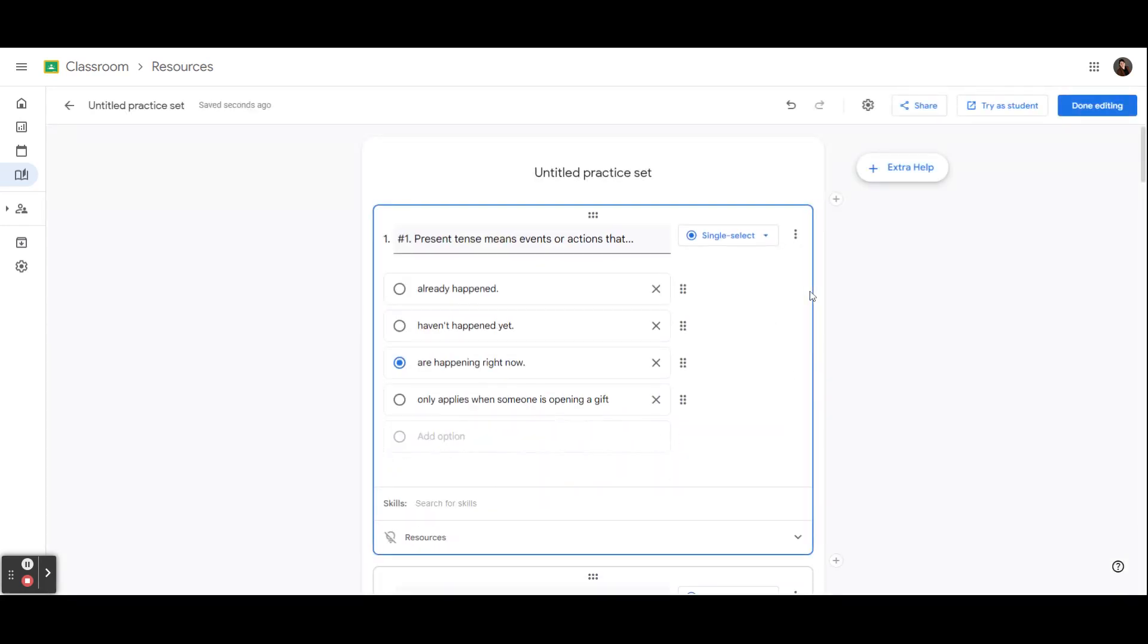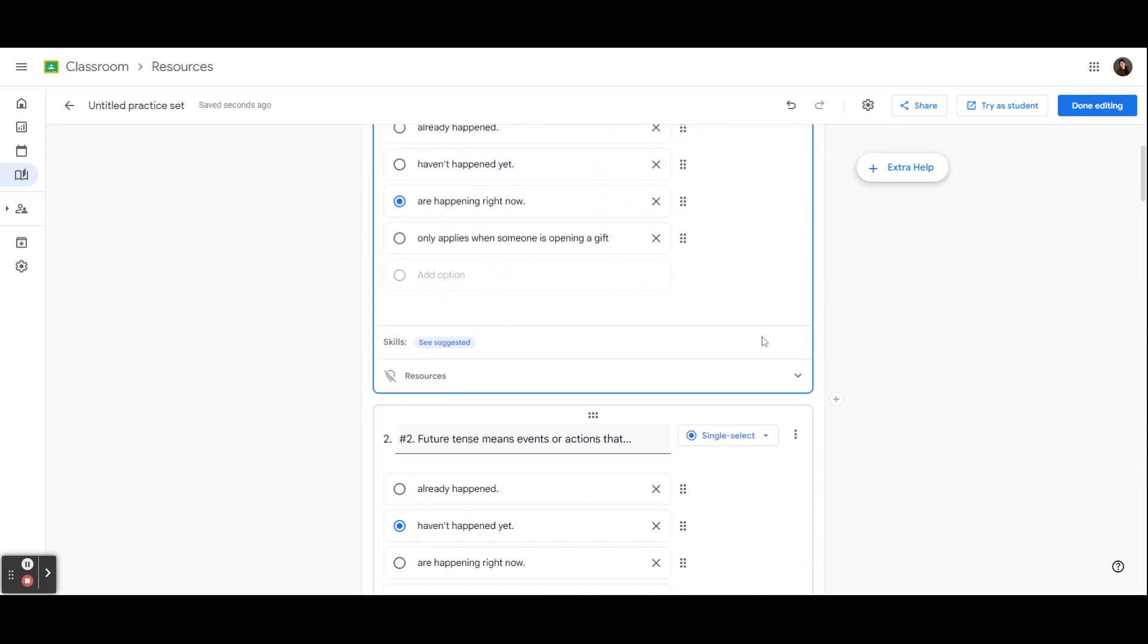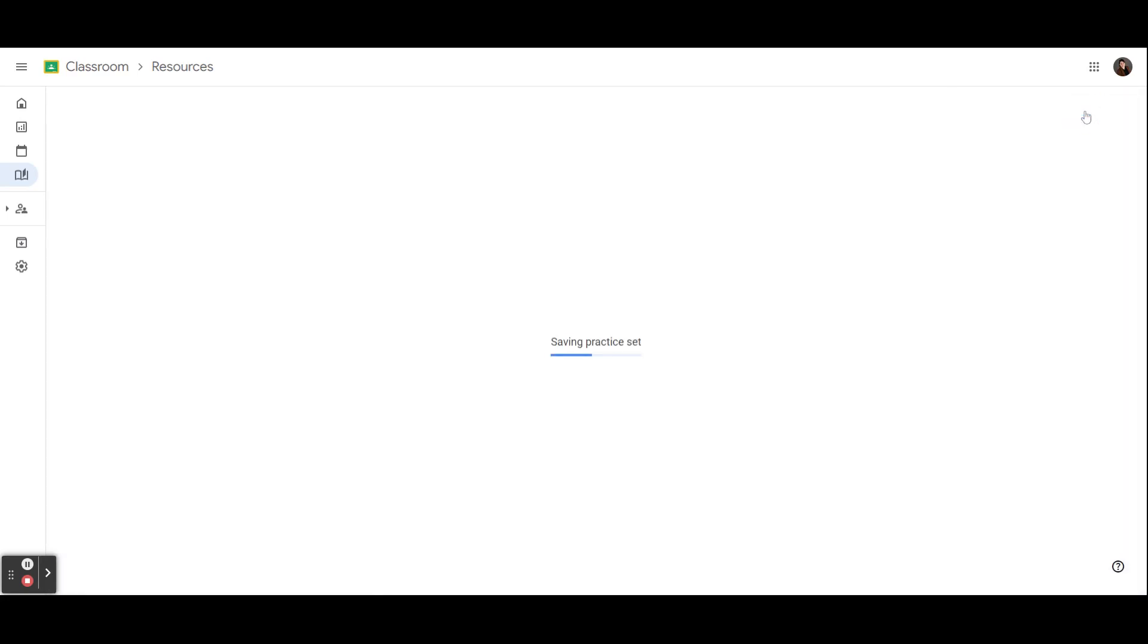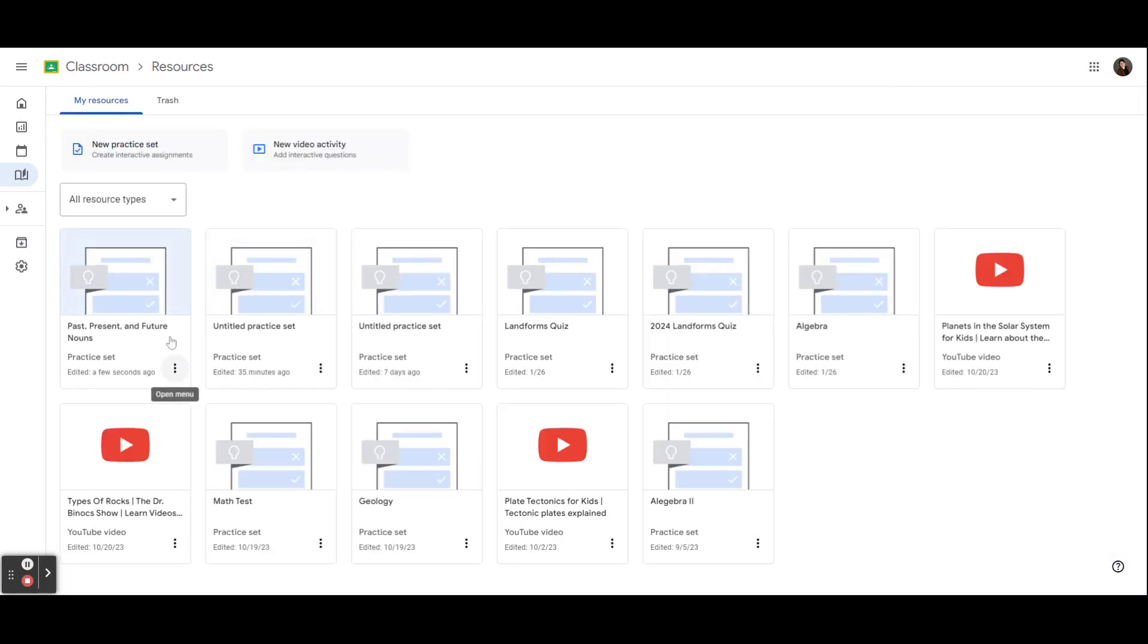I'll delete that top question and now all of the questions and answers from my Google Form are on my quiz. Now all of my questions and answers from my Google Form are now in my practice set. After giving it a title, I can select Done Editing. And now my new practice set is listed in my resources.